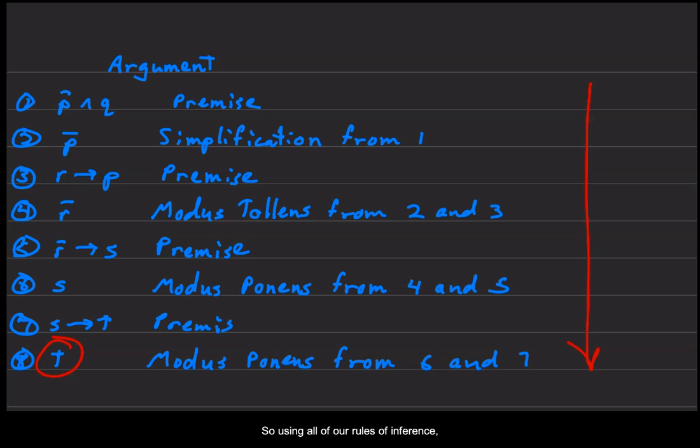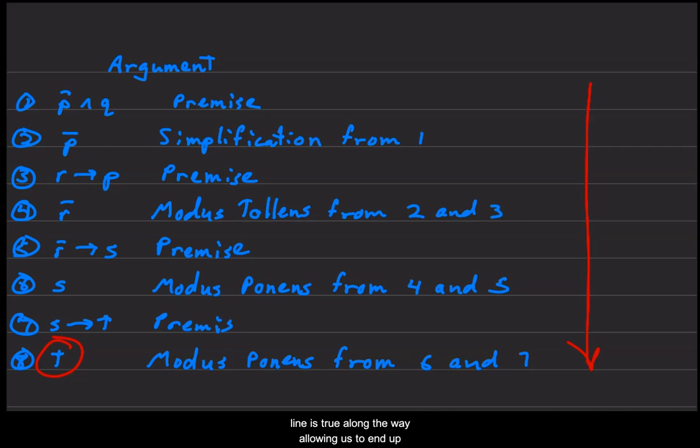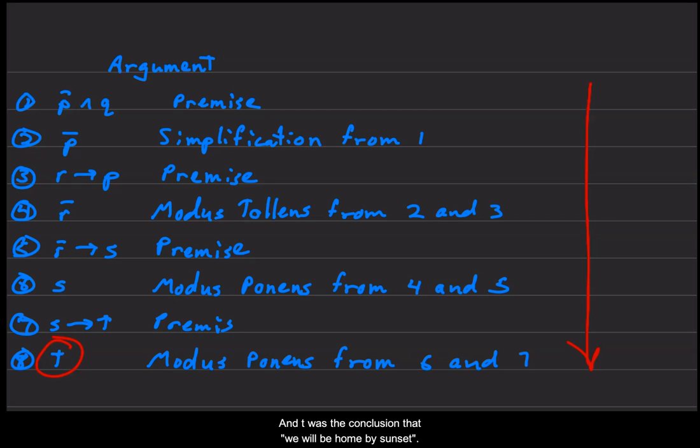So T was the conclusion that we will be home by sunset. A proof or an argument going from top to bottom is a vertically stacked argument, and every individual line is true along the way, allowing us to end up arriving at our conclusion T.